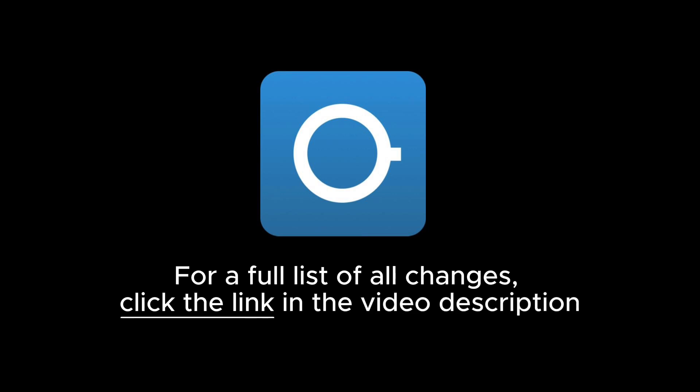Thanks for watching this highlights video of the new Control Surface Studio 3 release. There's plenty more updates included, so click the website link in the video description to see all of the details.